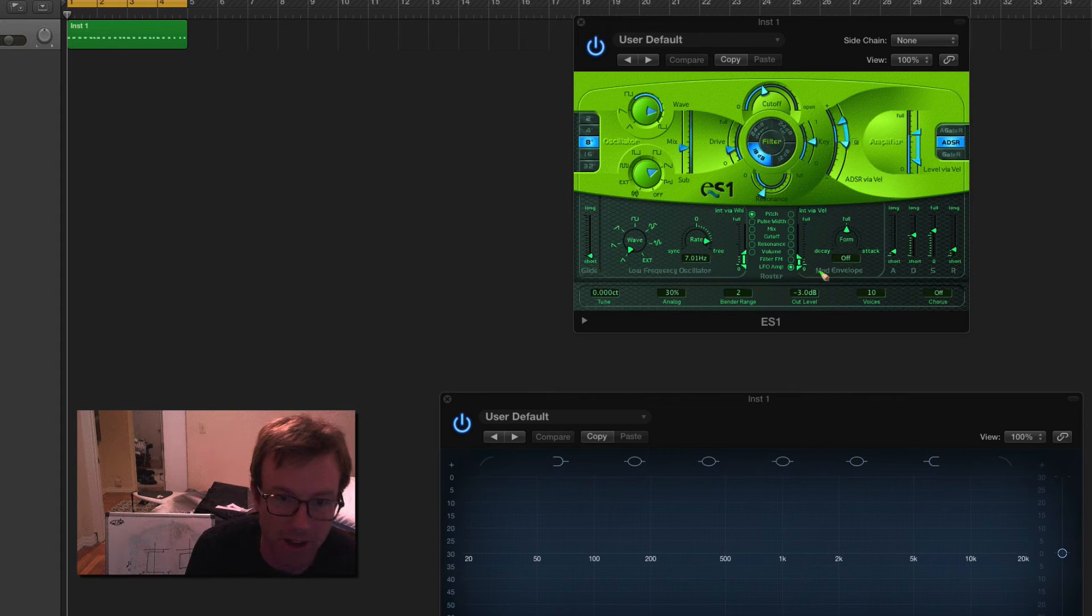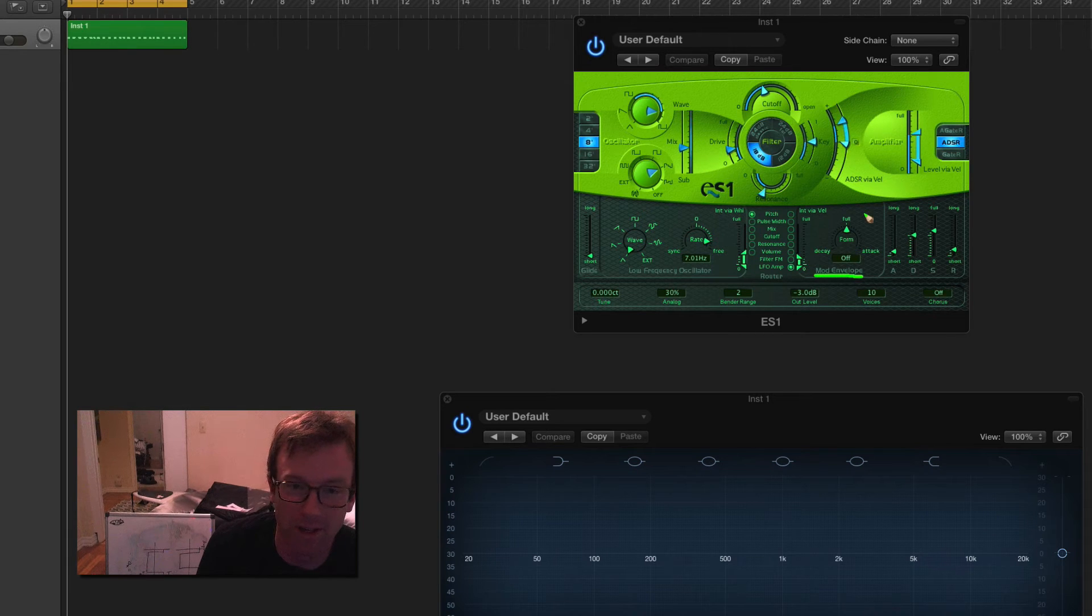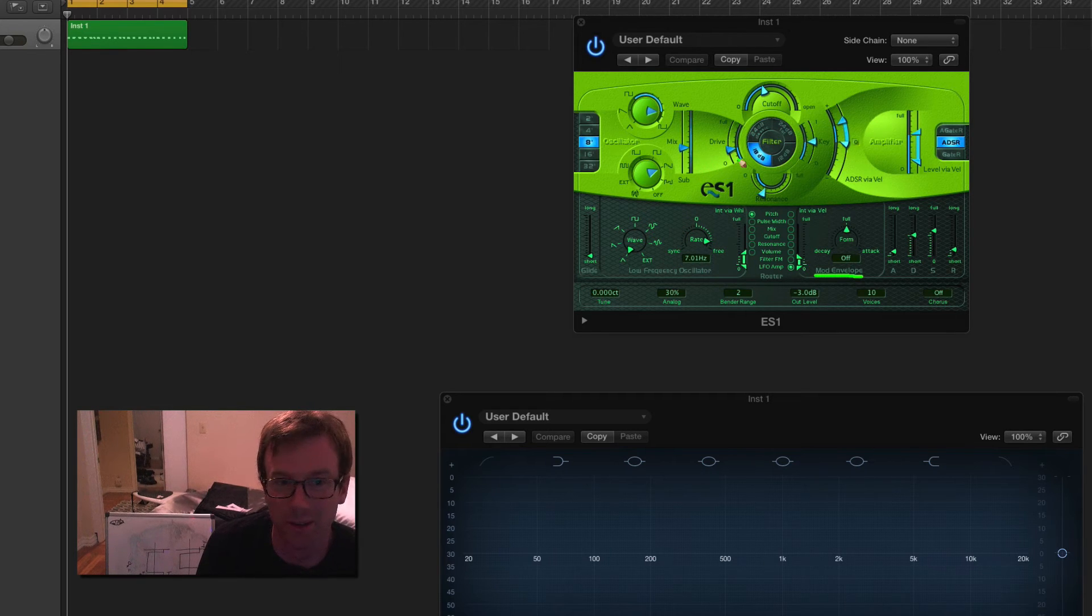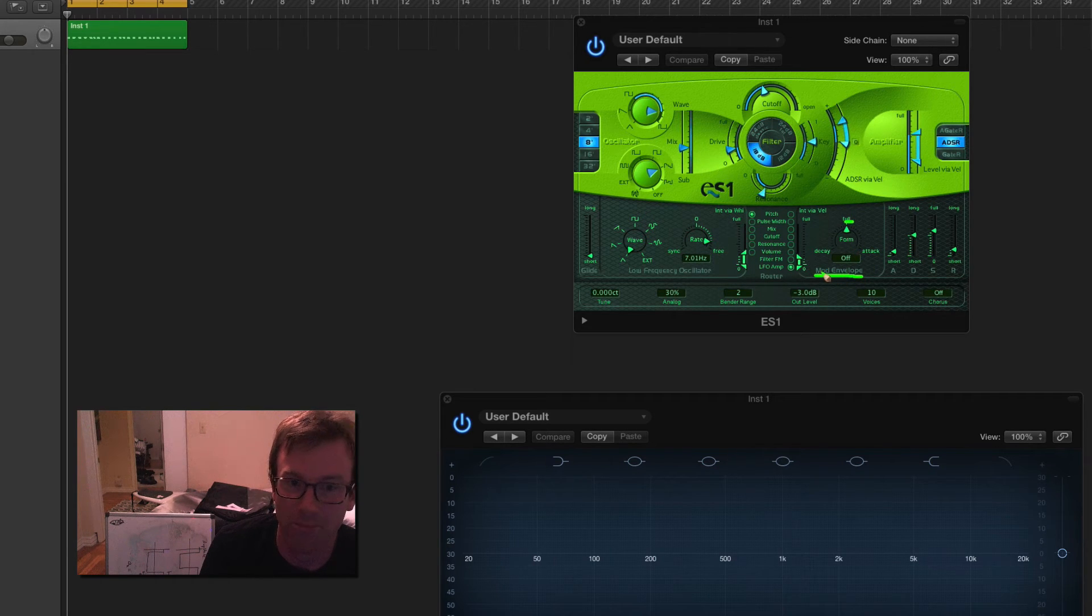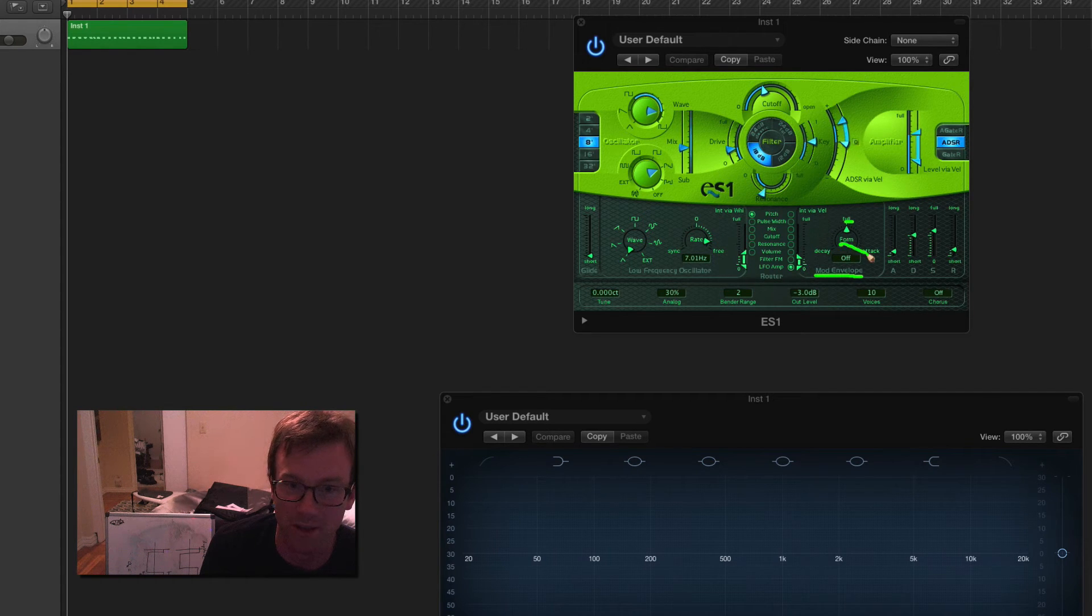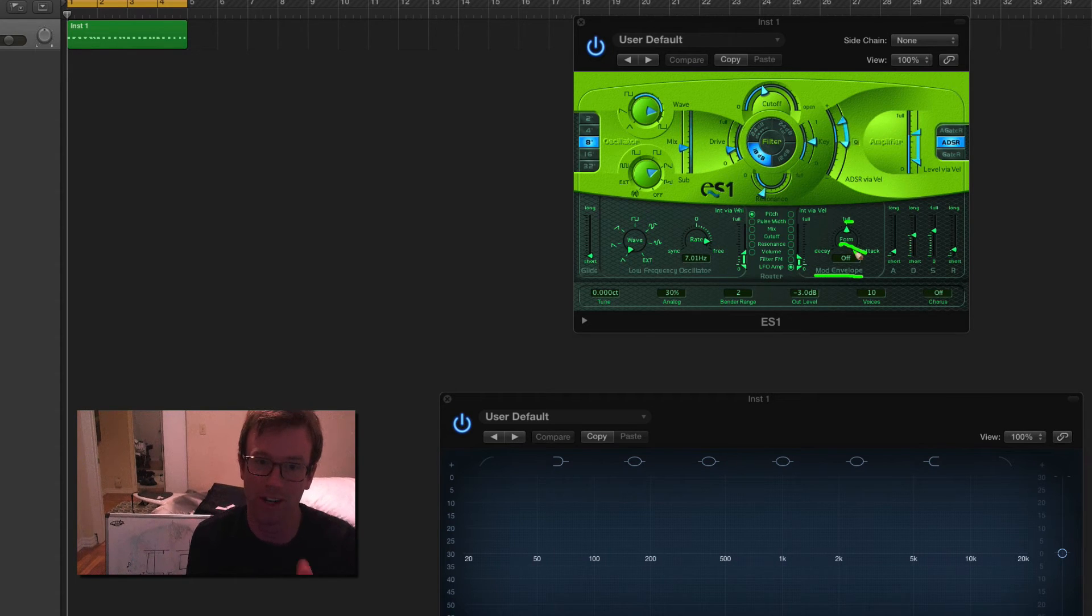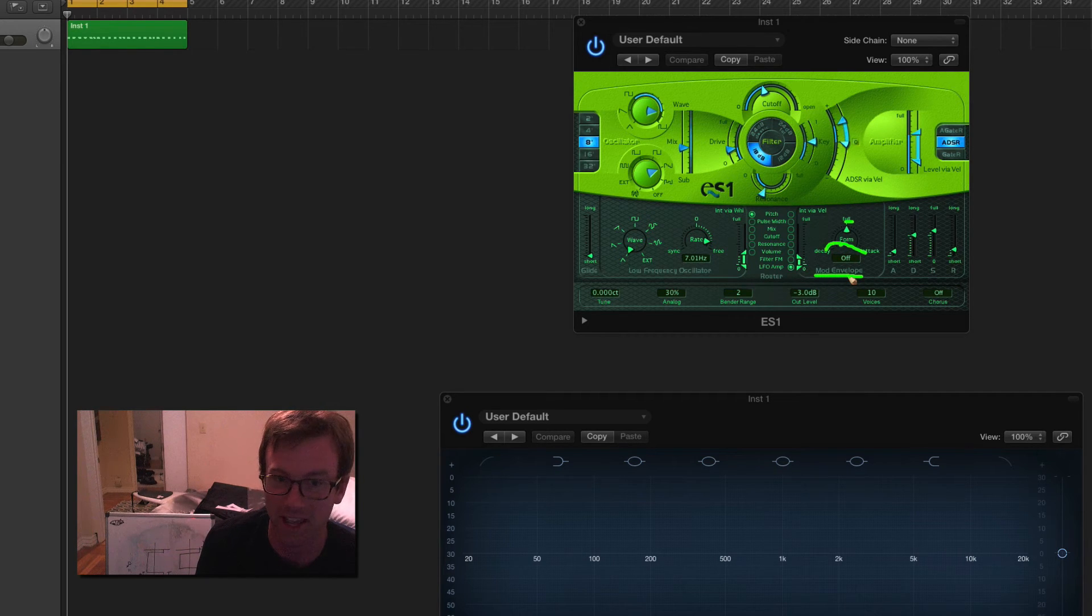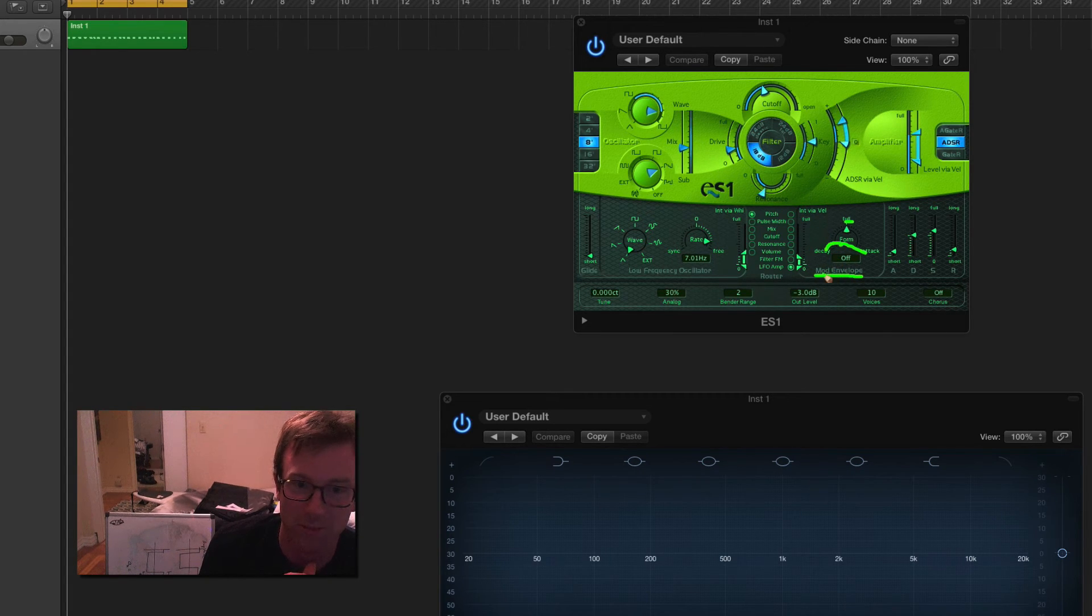But there's also this mod envelope section. And now this is where things are starting to get really complex, but you can actually modulate the intensity of the modulator, which then modulates your, say, filter or pitch. So if you leave it in the middle, that means that your modulator is always going to affect your signal in the same way. But you can also have your modulator become more intense as the note, let's see, as you move it to the attack side, that means that it will grow in intensity. And as you move it to the decay side, that means it will decay in intensity.